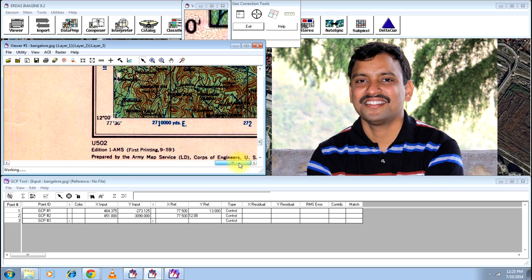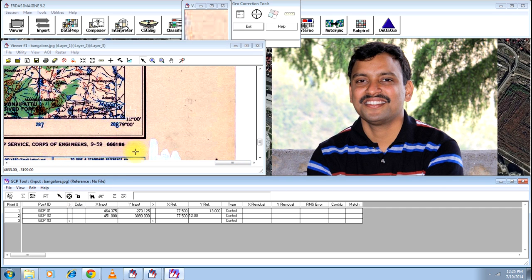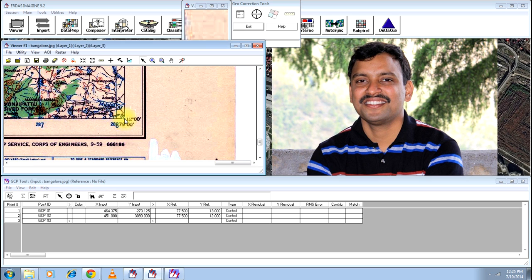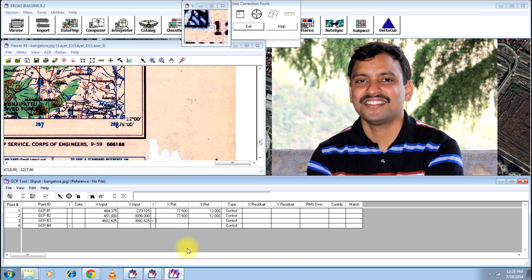And go to the end of the image to collect another GCP. You can again adjust here. And give it as 79.00. It is reflected in the image.